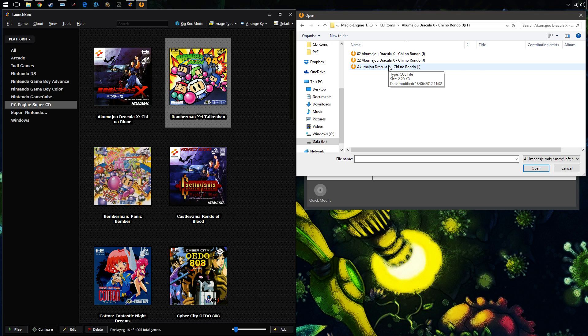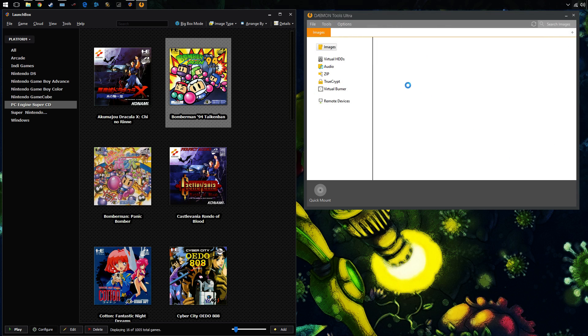You can see here it's the CUE file that we want. So click that and open it.